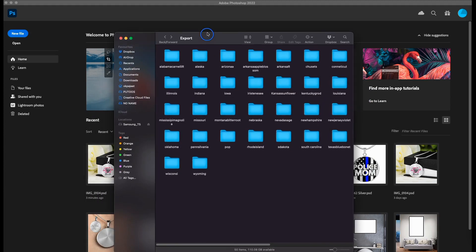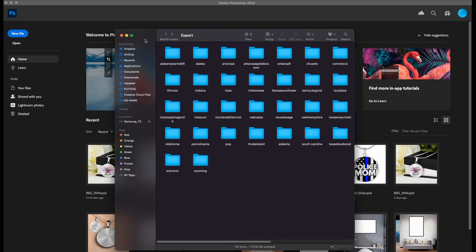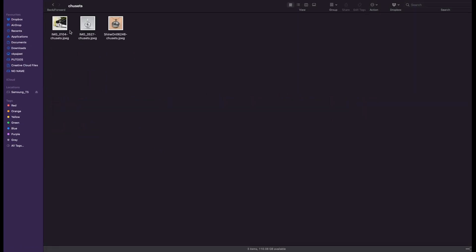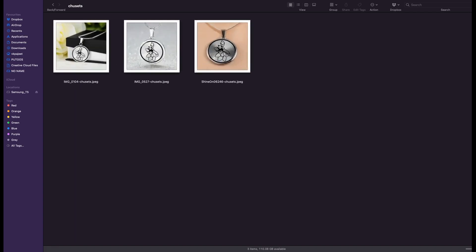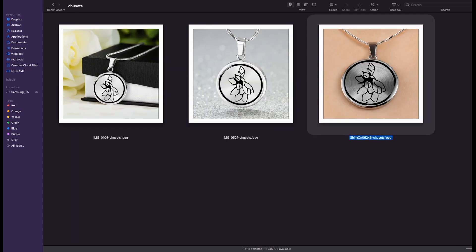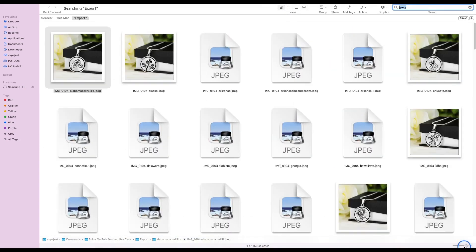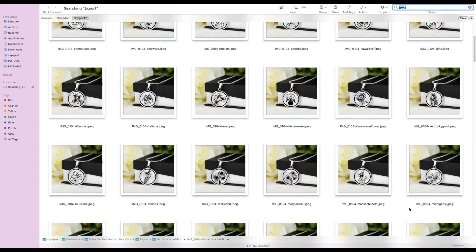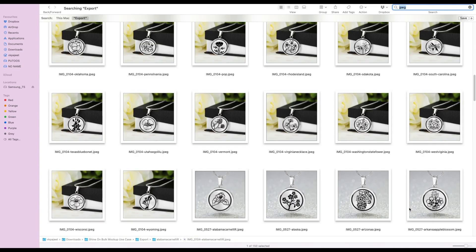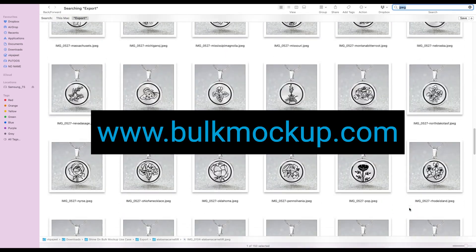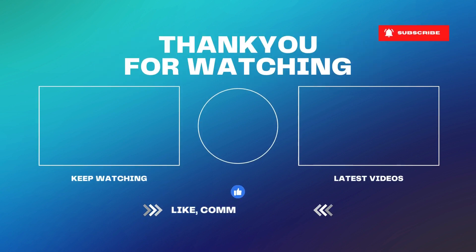Bulk Mockup has done its job — that was so, so fast! Imagine how much time it could save you. All three files are perfectly placed. Perfect mockups within minutes — 150 files, it took hardly five minutes. This is how fast and effective Bulk Mockup is. If you want to learn more, visit www.bulkmockup.com. Thank you for watching the video till the end — do consider subscribing to our channel.